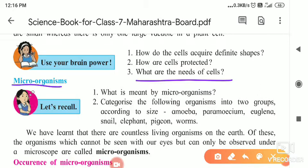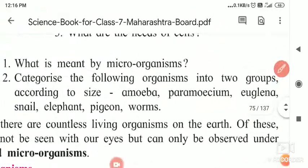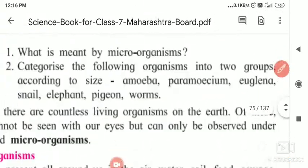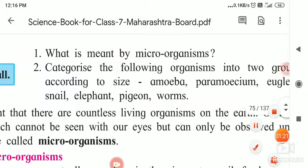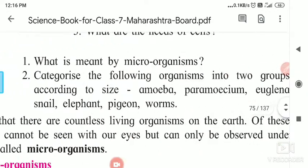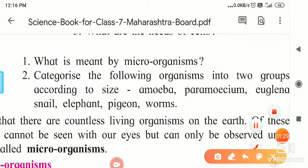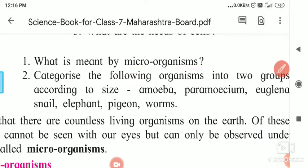Here, microorganisms — what is meant by microorganisms? As you know, micro means very small, and organism means living organisms. So microorganism means the smallest living organisms.